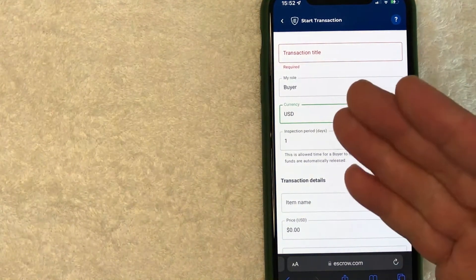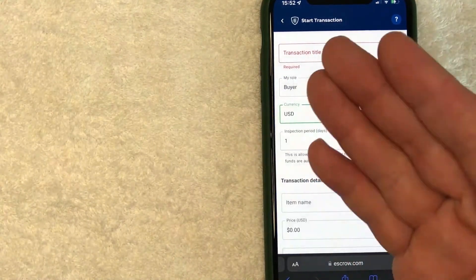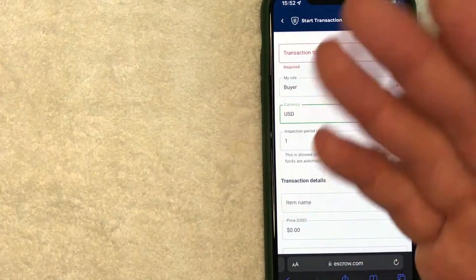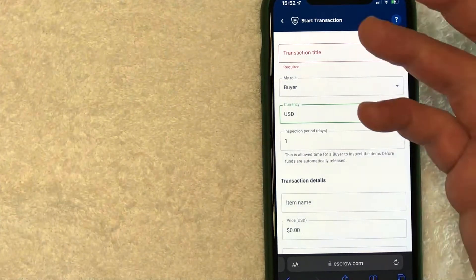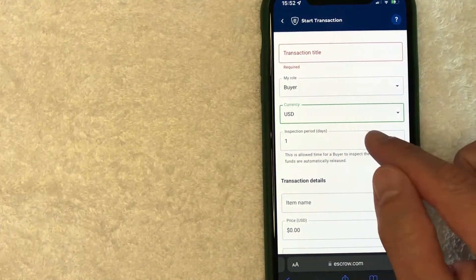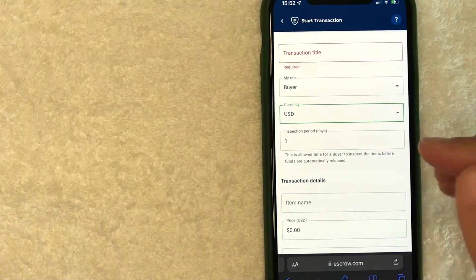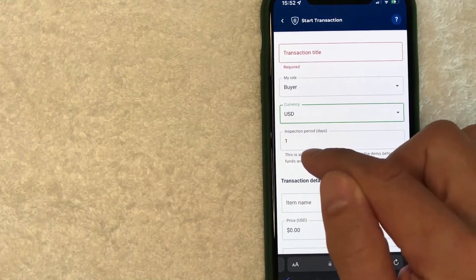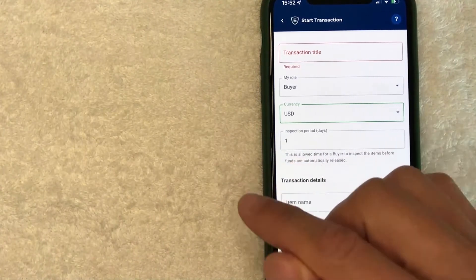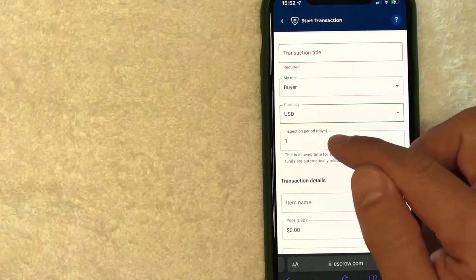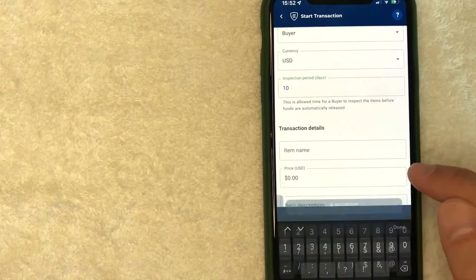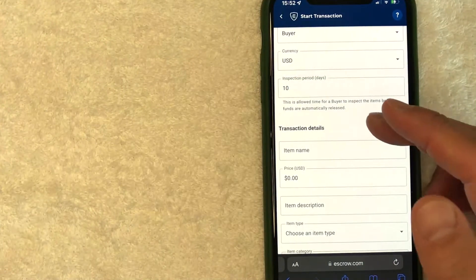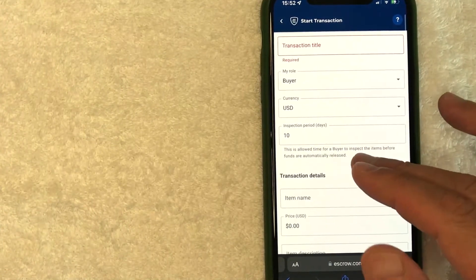And that way it makes it much easier for you to understand the transaction inspection period. This is once you receive the website or car or YouTube channel or whatever it is that you're buying. Once you receive it in your possession, you get this many days to inspect the items. So this is negotiable. This is something you have to discuss with the seller or buyer, the other party in the transaction. Usually for me, I usually put 10 days just because that seems kind of normal. A lot of times people request seven days.